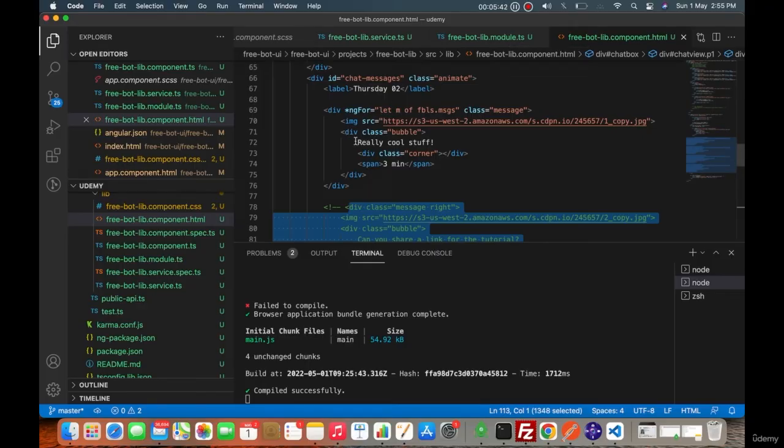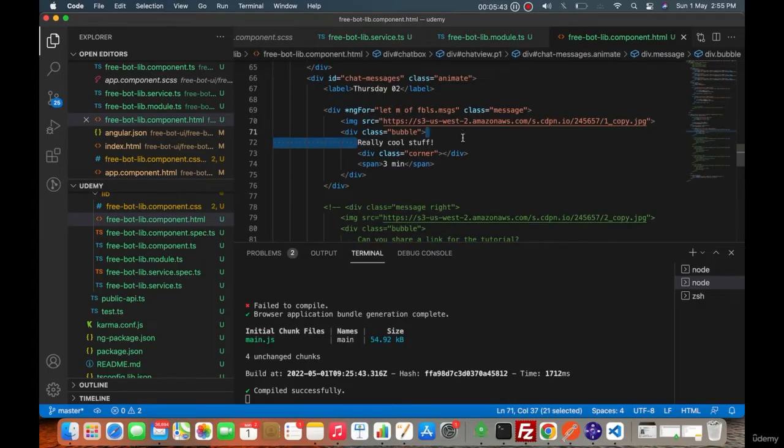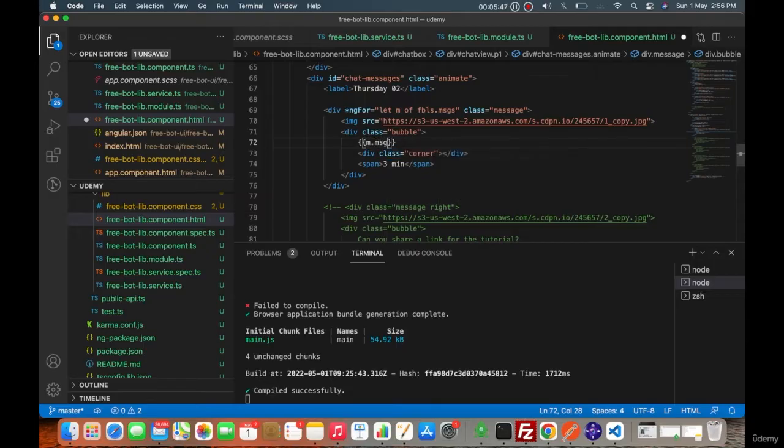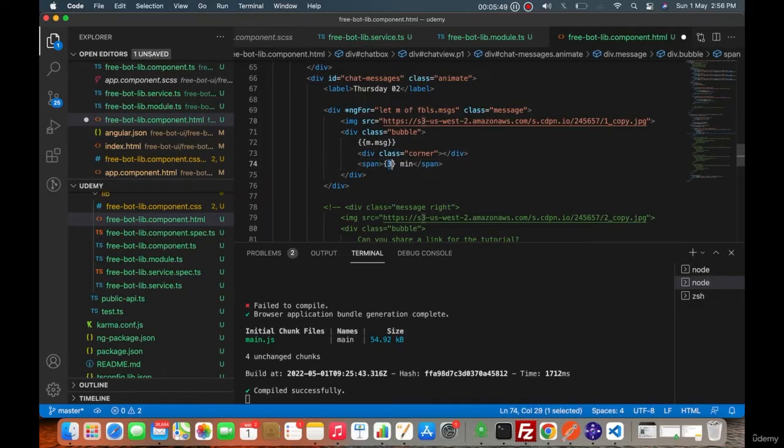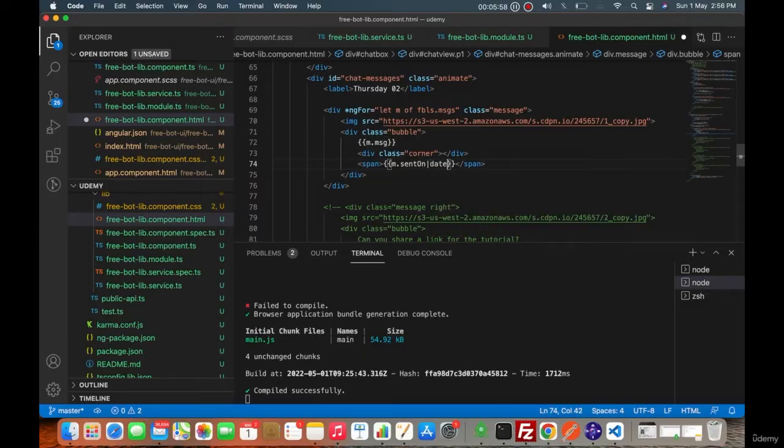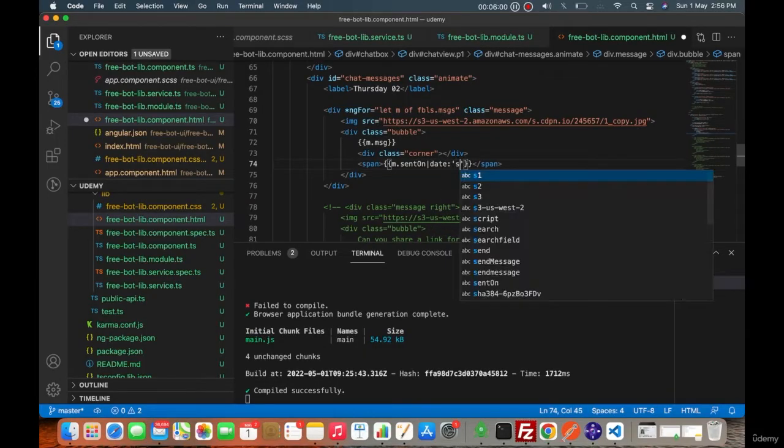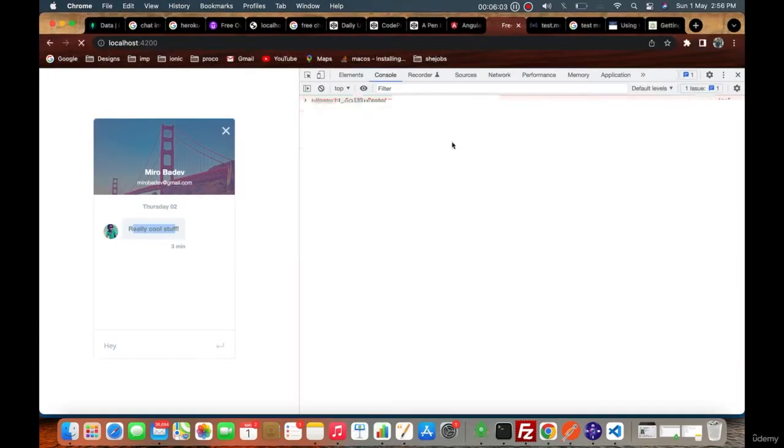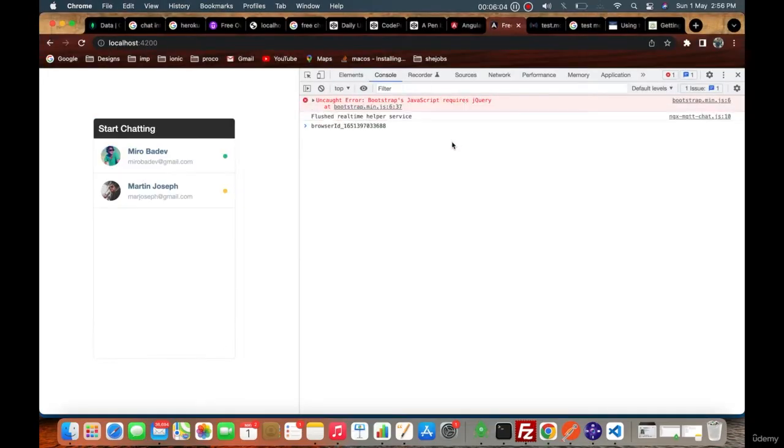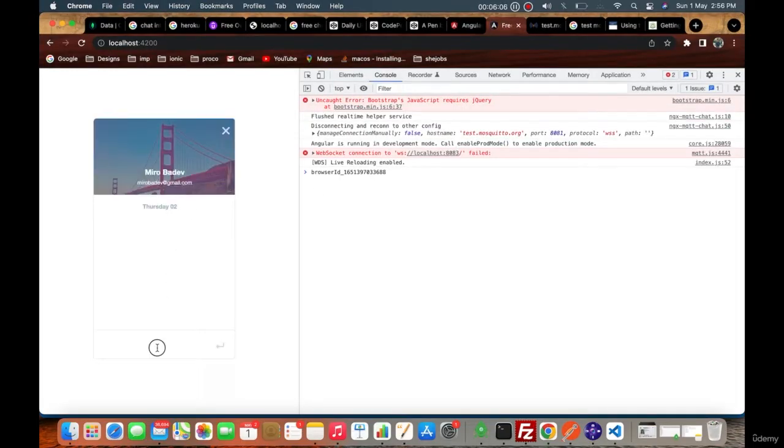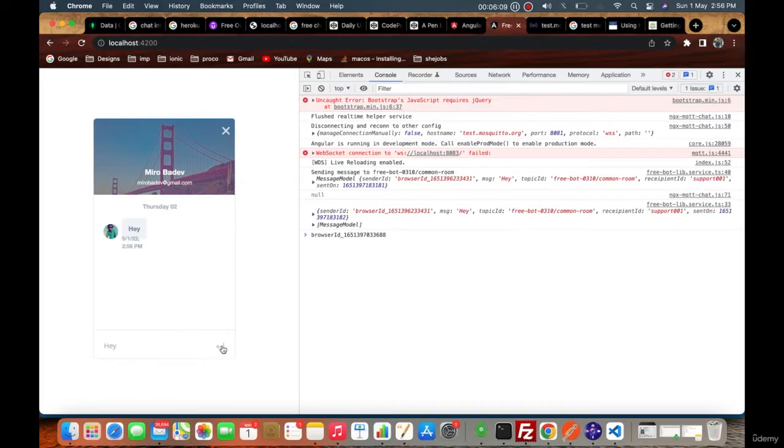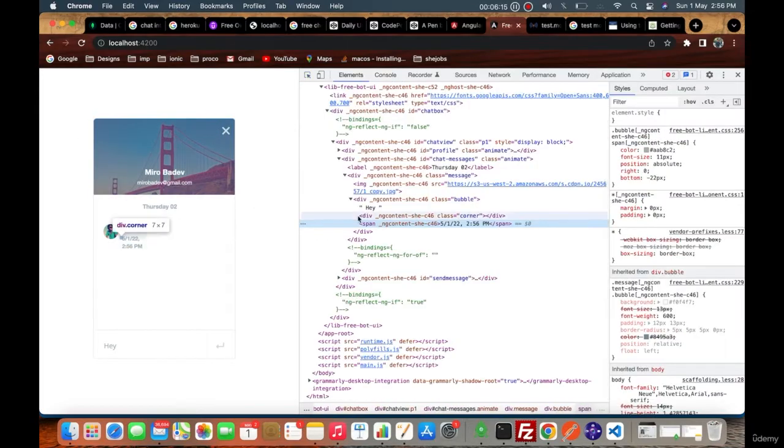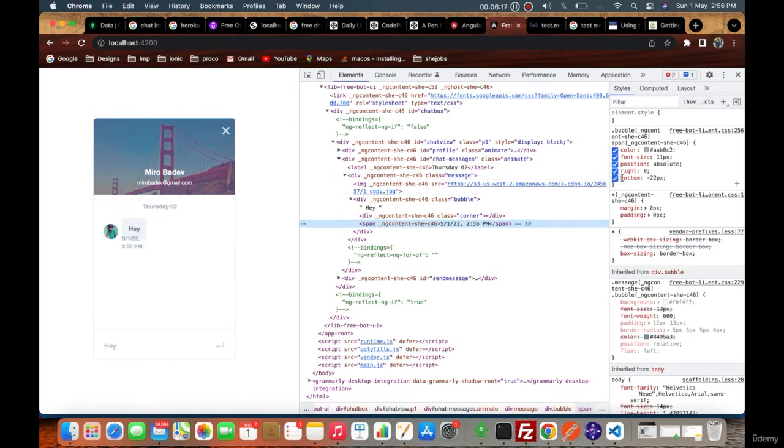Instead of this message we can say like m.msg, m.sentOn. Since this is a date, we can use the short date pipe. This is an Angular pipe that you can use, and there are many versions of it which you can use going forward. Let's see why it is not showing.